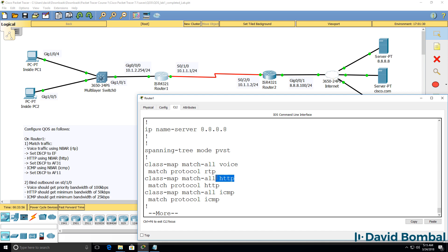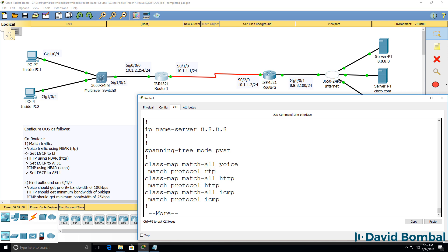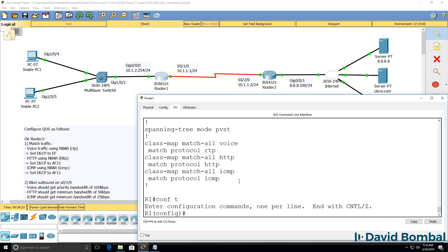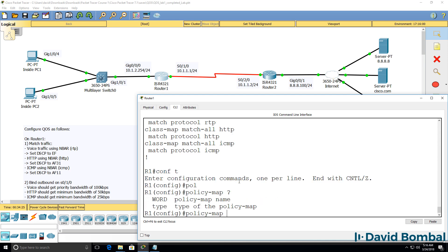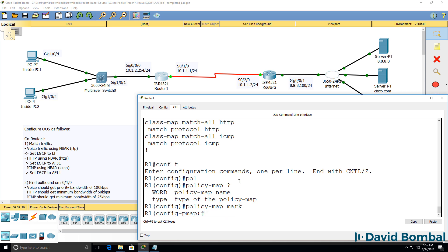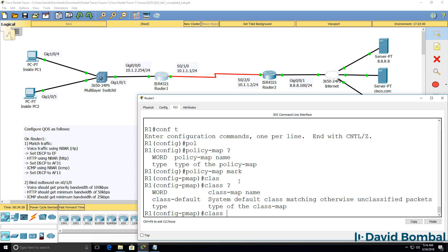So as an example, I've created an HTTP class matching HTTP, and an ICMP class matching ICMP, but I've used the word 'voice' to match RTP. You could use any descriptive name that you like for your class map. Once we've created our class maps, the next thing we need to do is create a policy map and give it a name. I'm going to call this 'Mark'. In the exam, follow the names you're told to use.